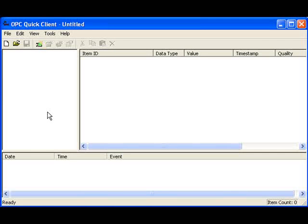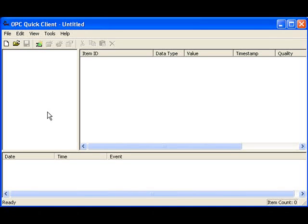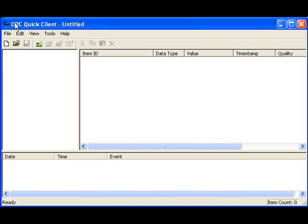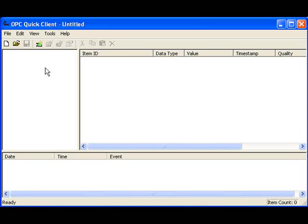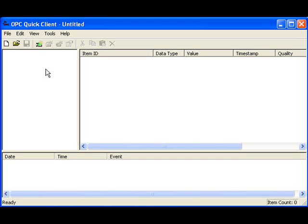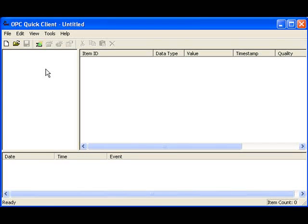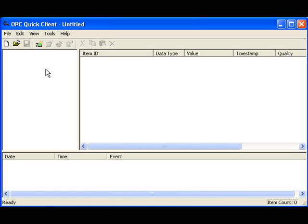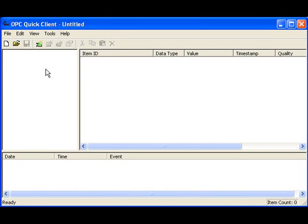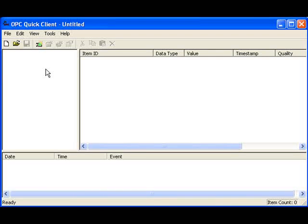One of the products that we use at the OPC Training Institute is the OPC Quick Client. The OPC Quick Client is a free OPC Client tool that enables you to connect to OPC servers and view the values in them. I'll show you how it's used.